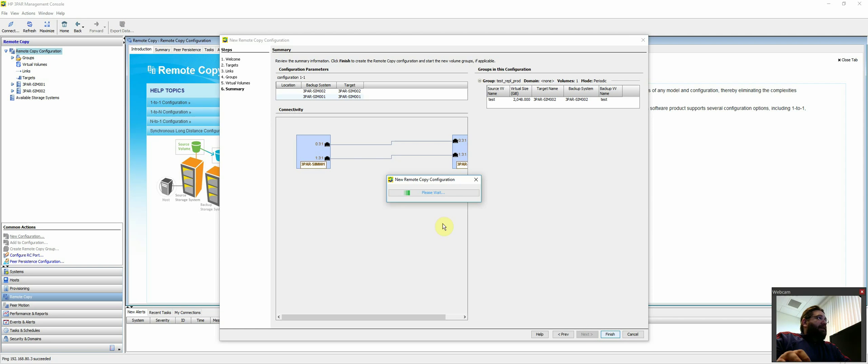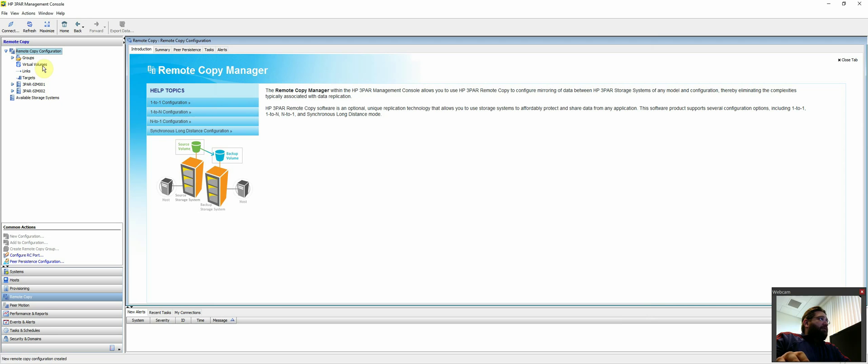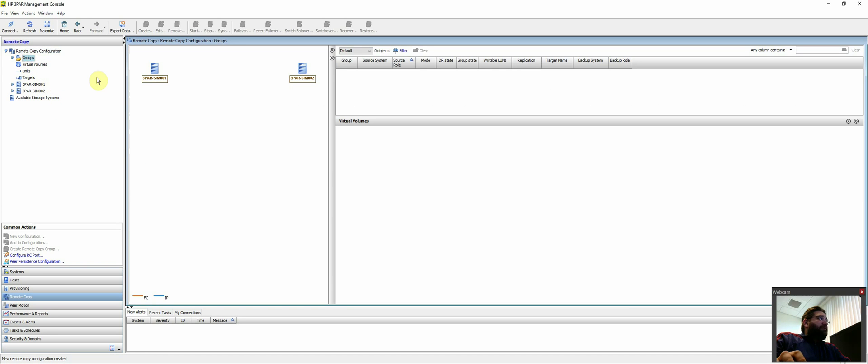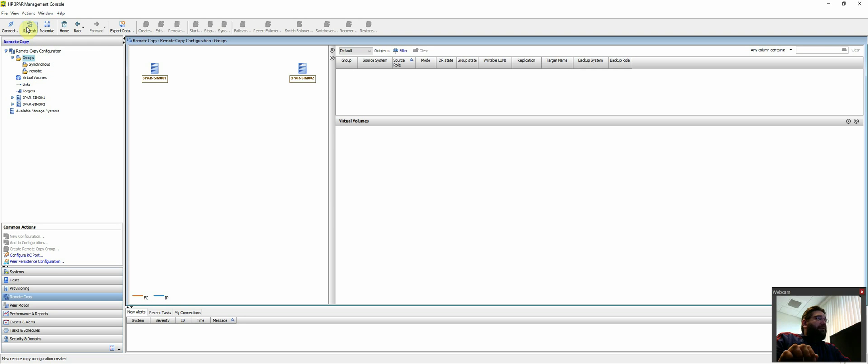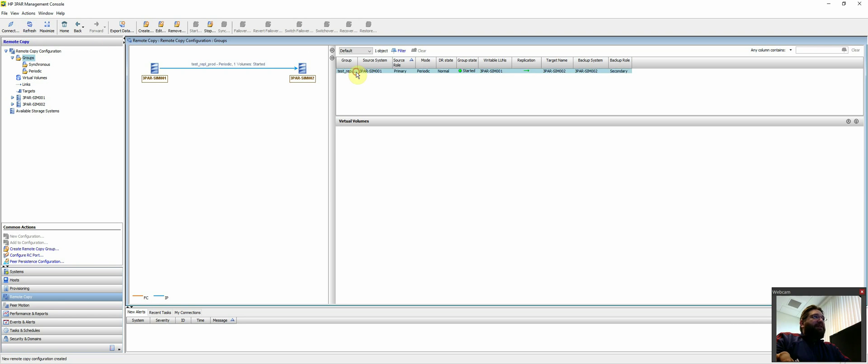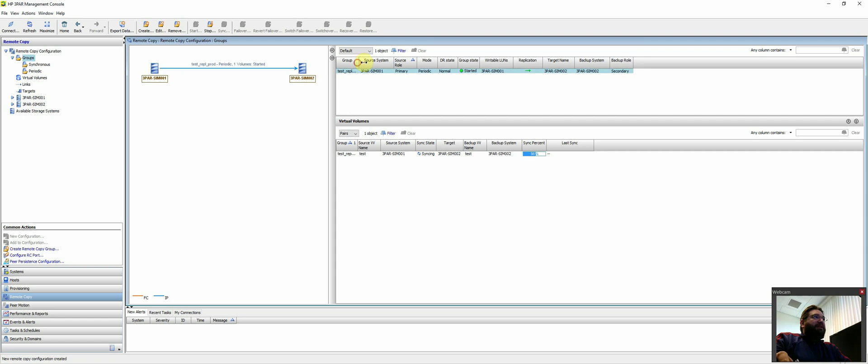And now you'll see that the UI changes a little bit differently. Over here in the top left, you can see that now we have groups, virtual volumes, the links, and so on and so forth. So if we just expand groups, let's do a refresh. Okay, there we go. So now you can see test replication group prod has actually started. It's currently syncing.